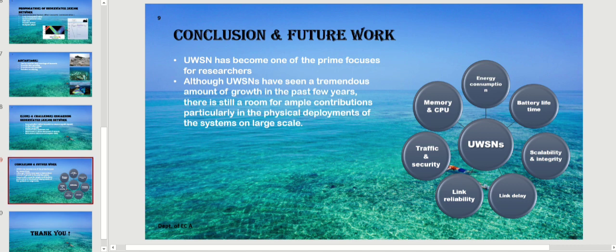UWSN has become one of the prime focuses for researchers. Although underwater sensor networks have seen a tremendous amount of work in the past few years, there is still hope for meaningful contributions, particularly in physical deployment systems at large scale.